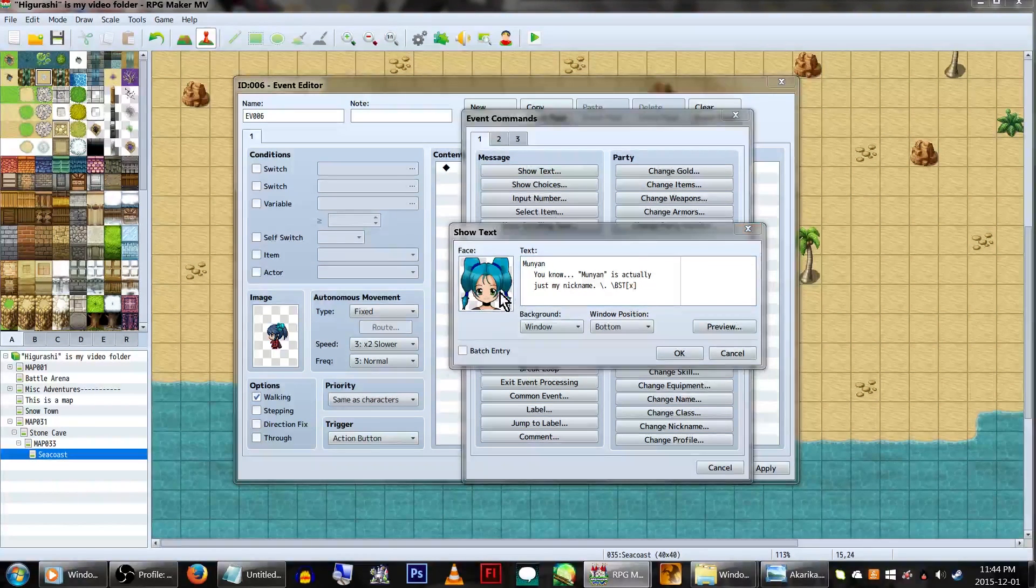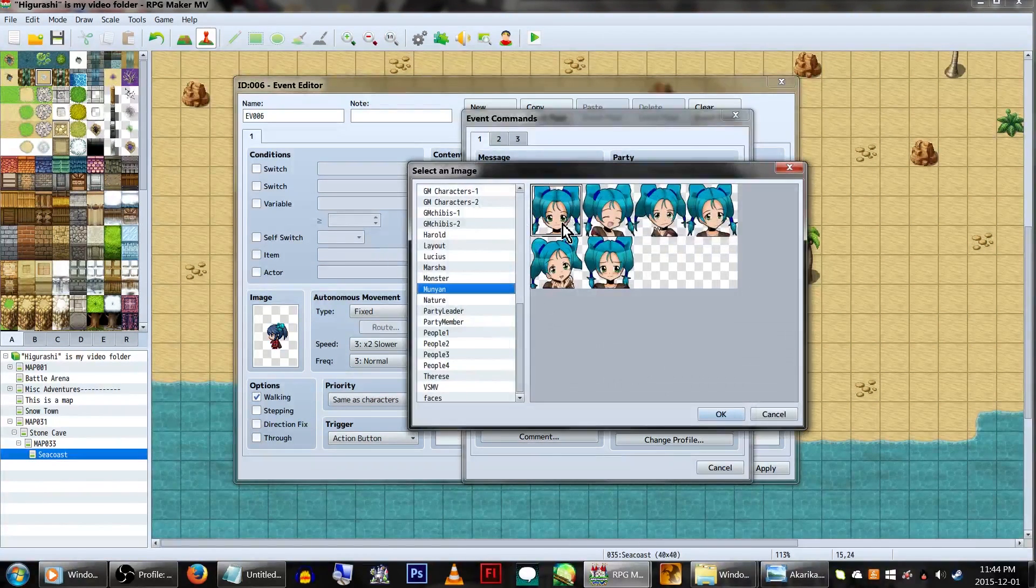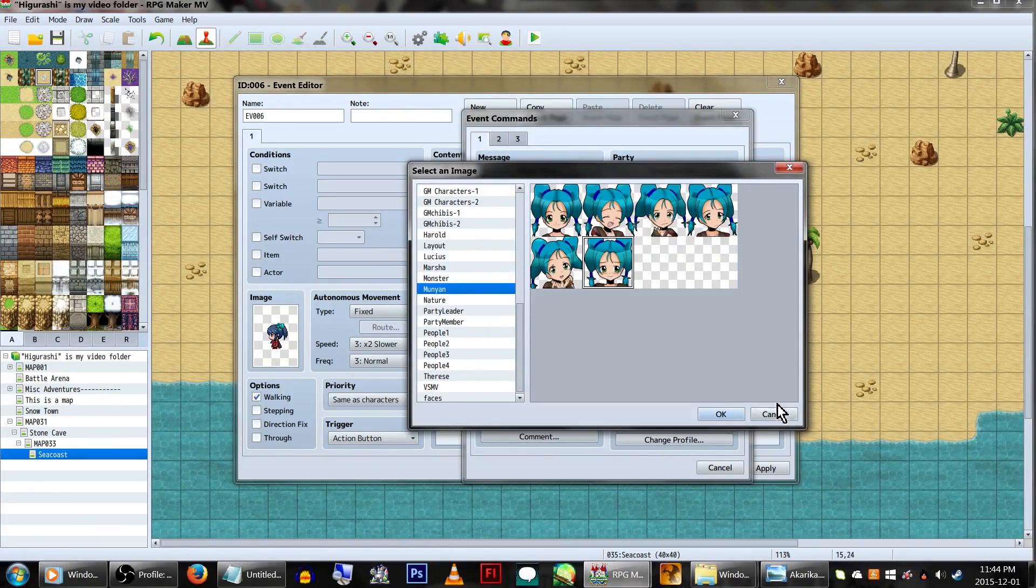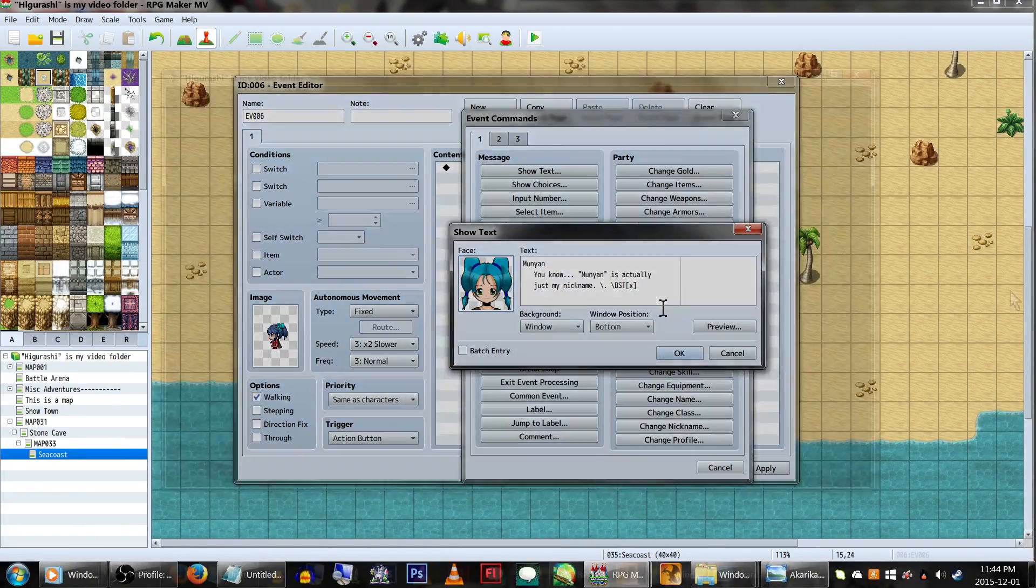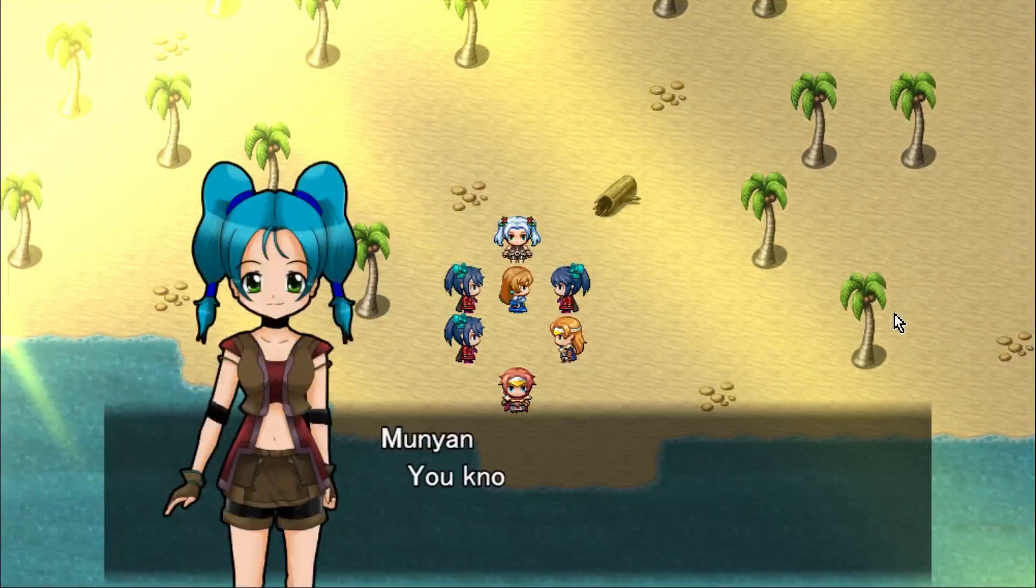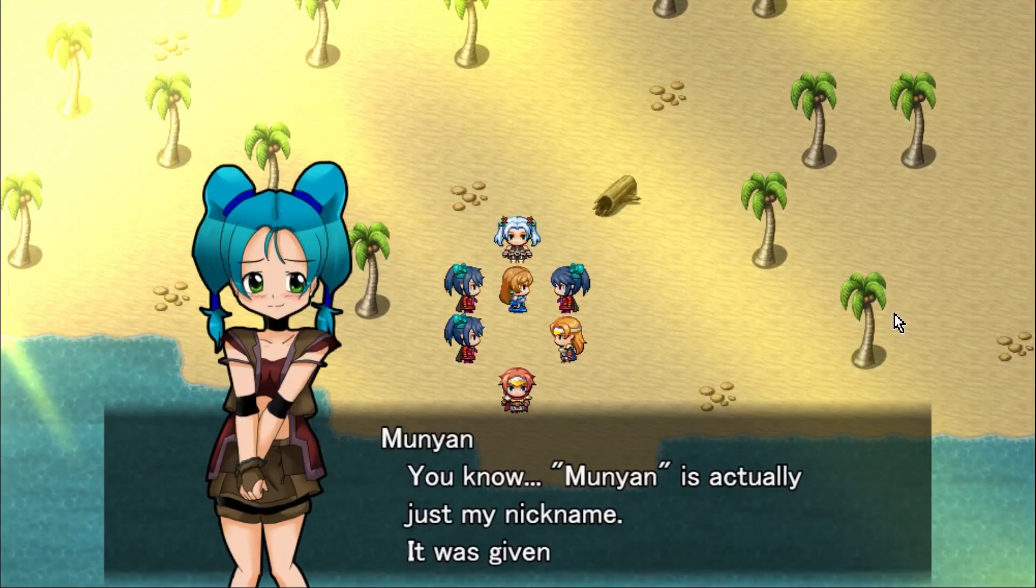Note that when using these codes, one is actually the second graphic, as the number count starts at zero. So the face graphics would be counted as 0, 1, 2, 3, 4, 5, 6, 7.